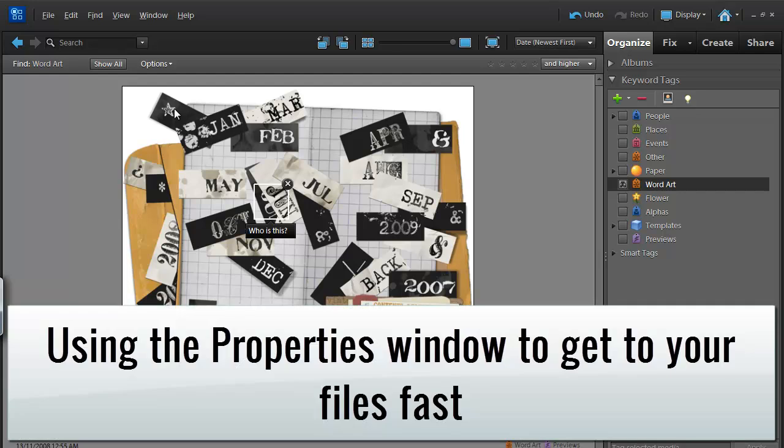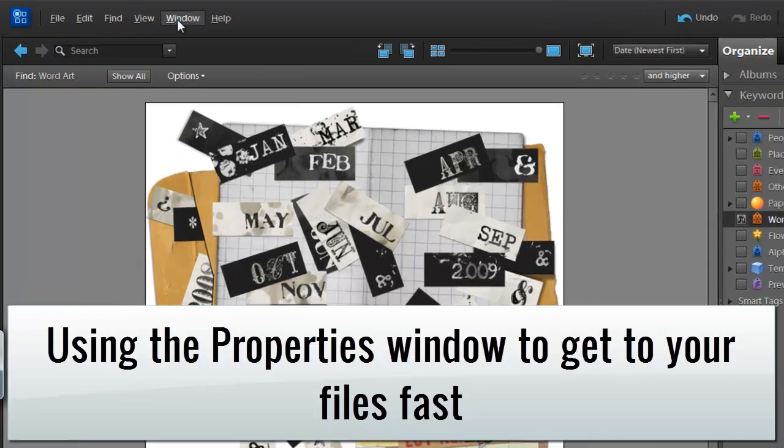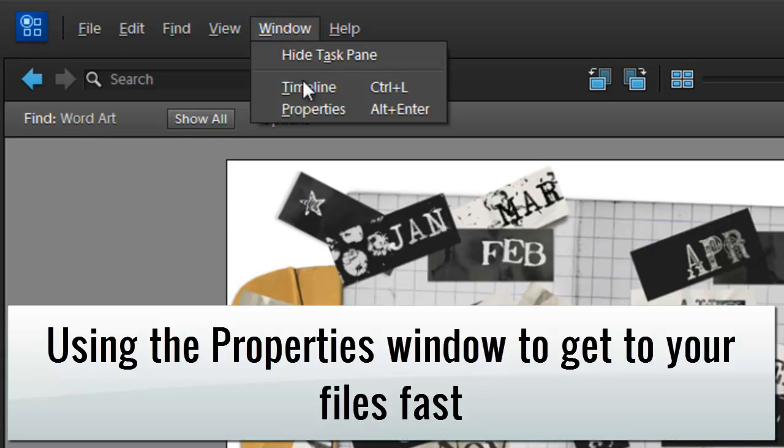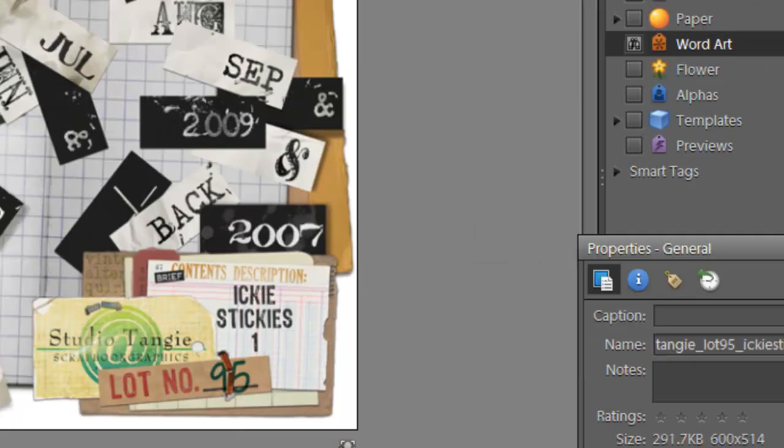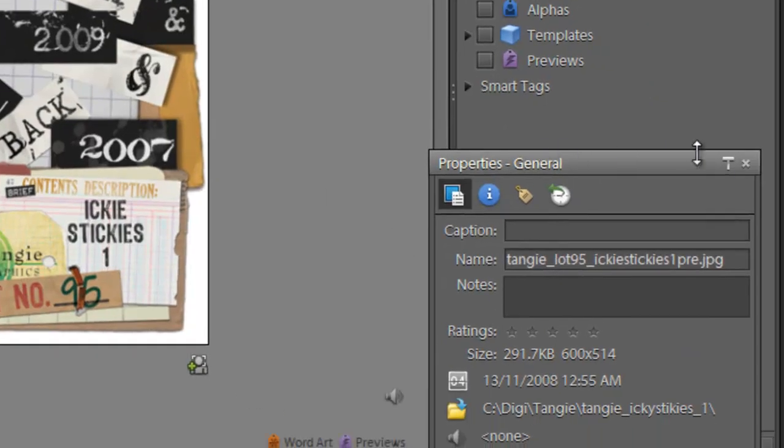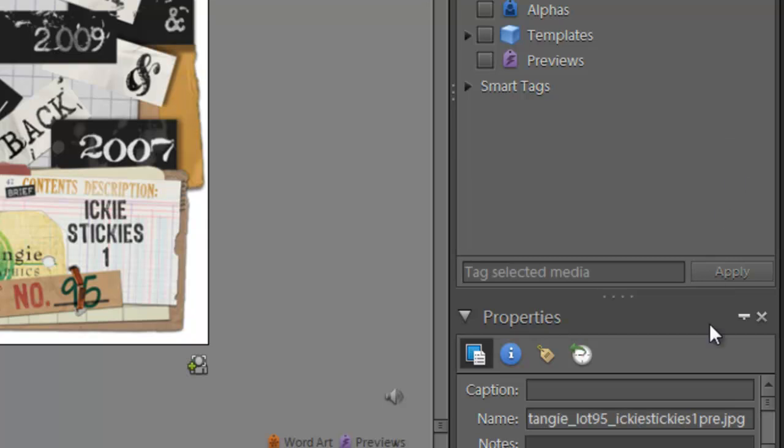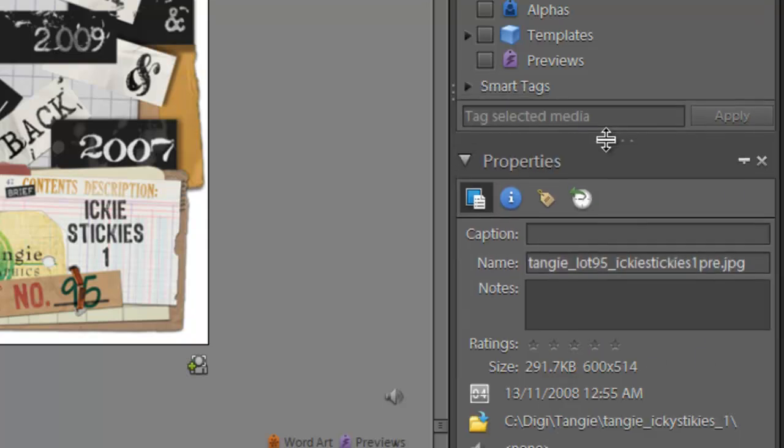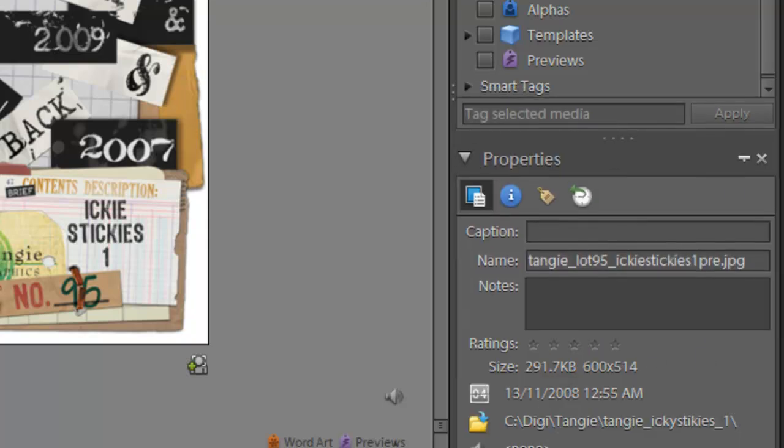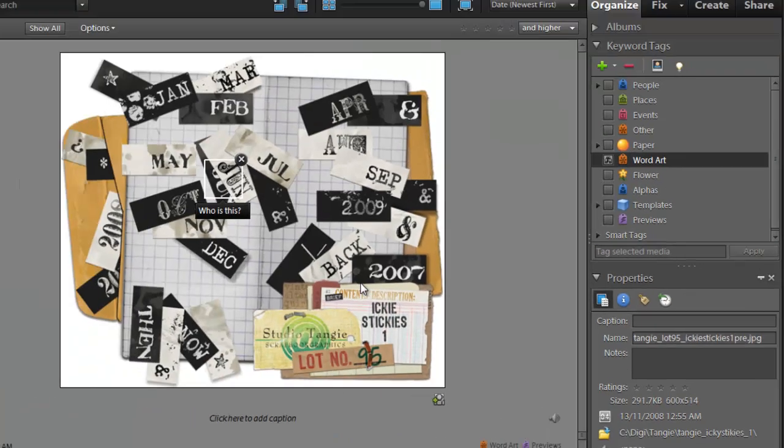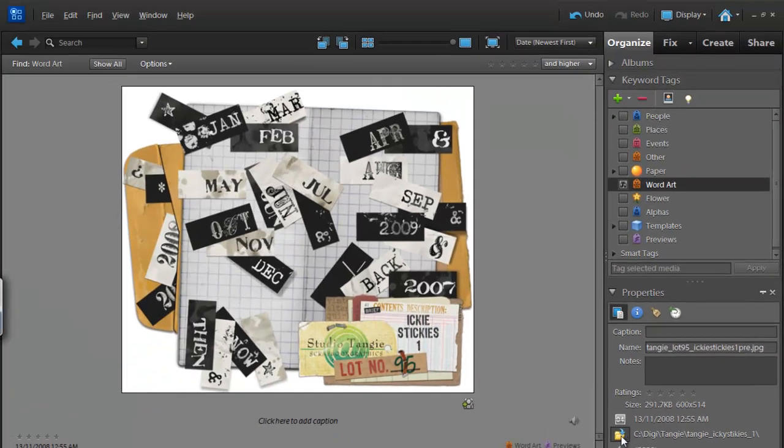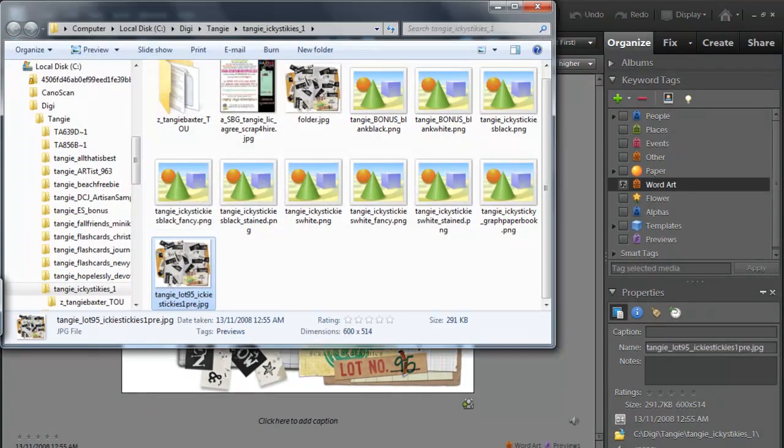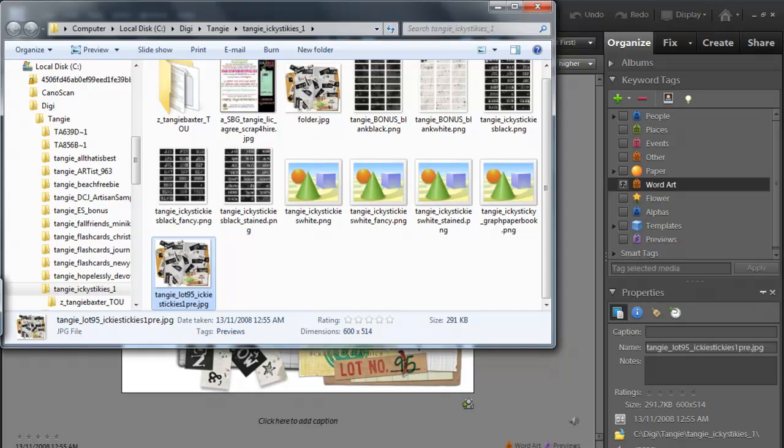Now, by default, this window is not showing in Photoshop Elements Organizer, so we go to Windows, Properties, and then I'm just going to click this little T icon to clip it alongside, resize it so I can see more. Now, for any of these previews, I can just click on this yellow folder icon and upload my digital kit.